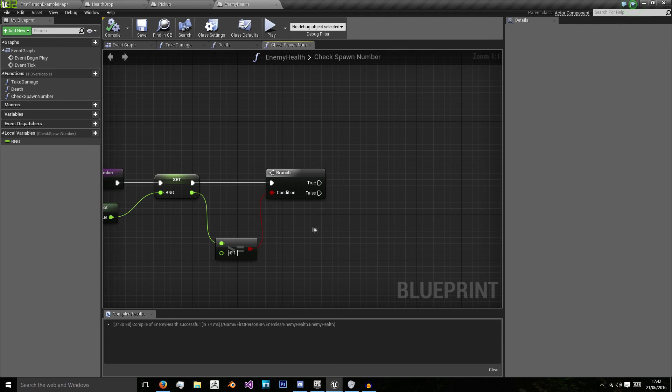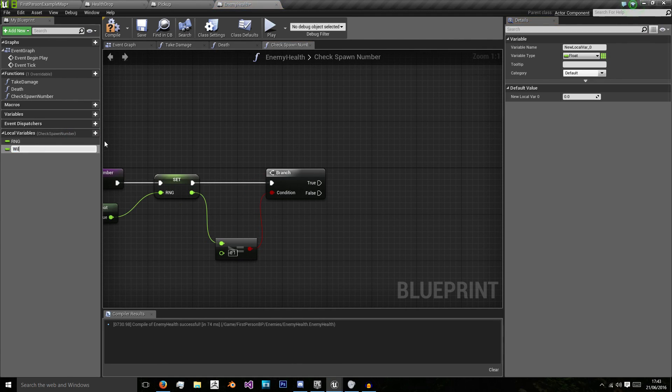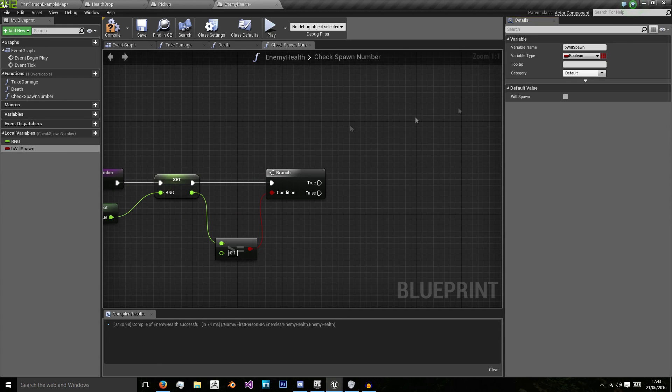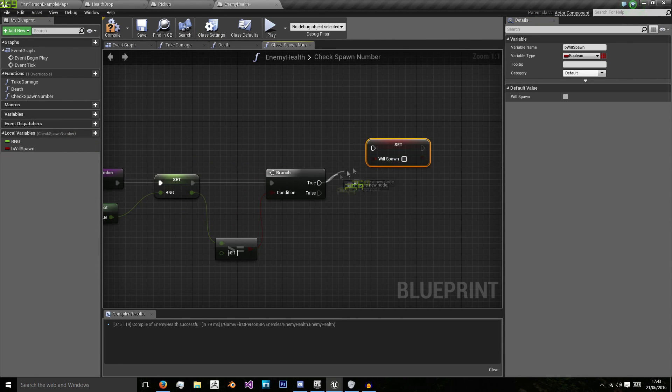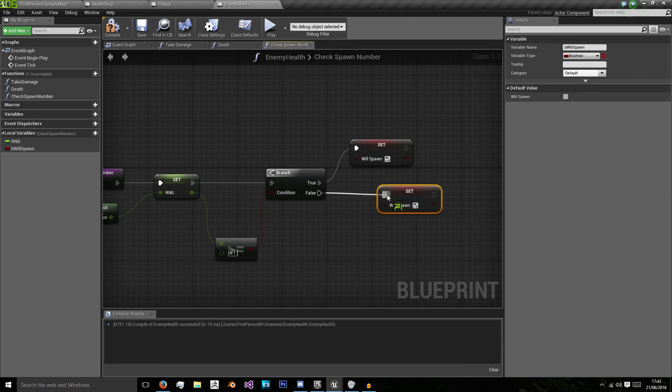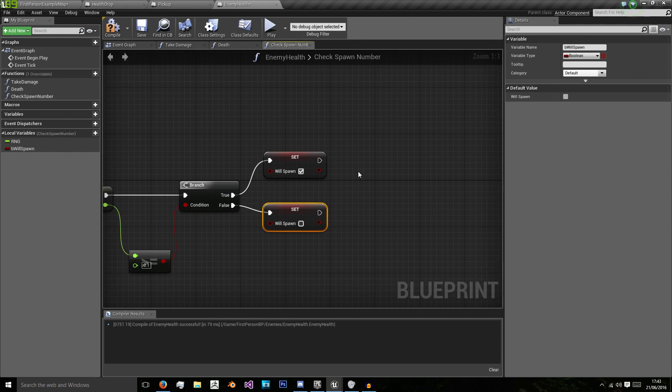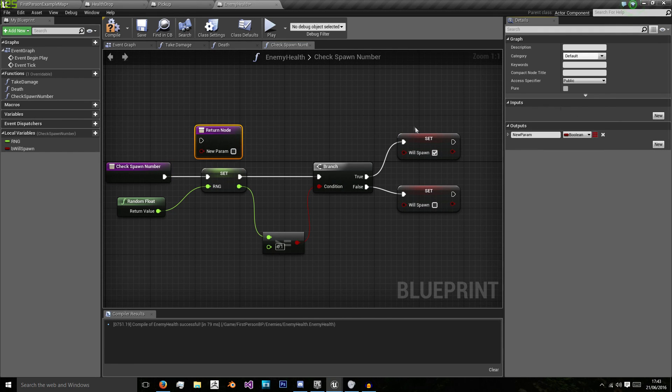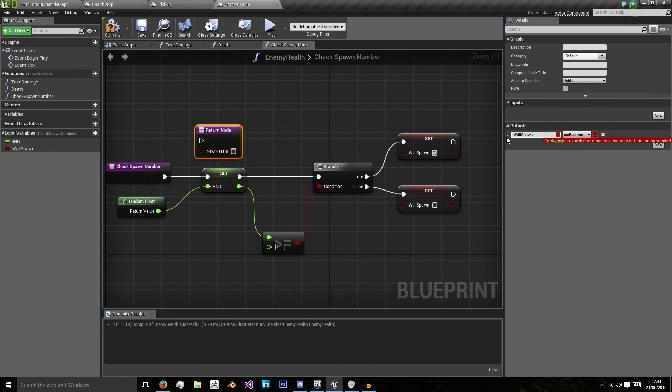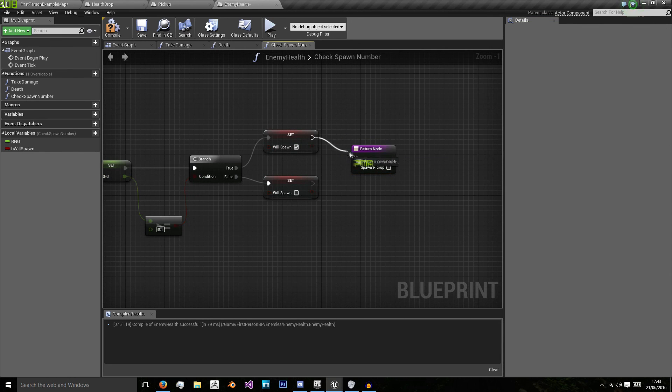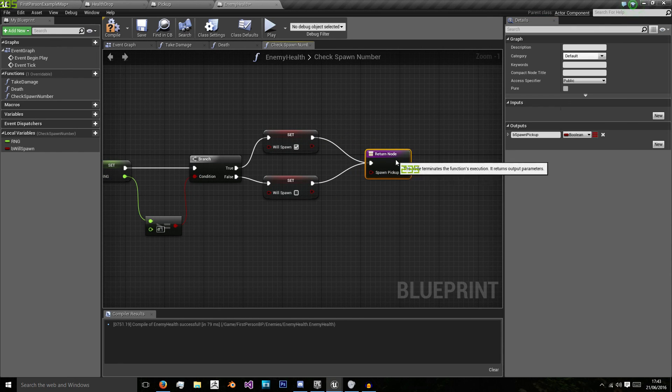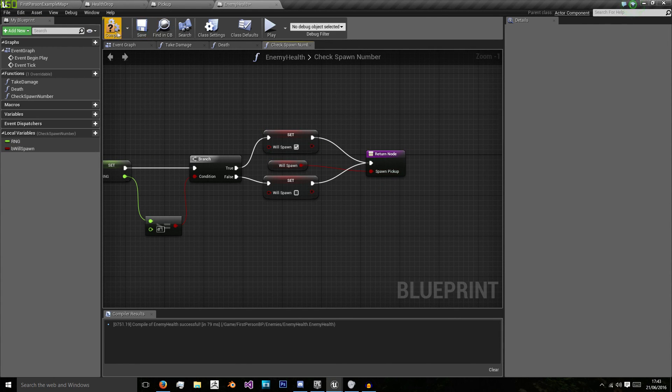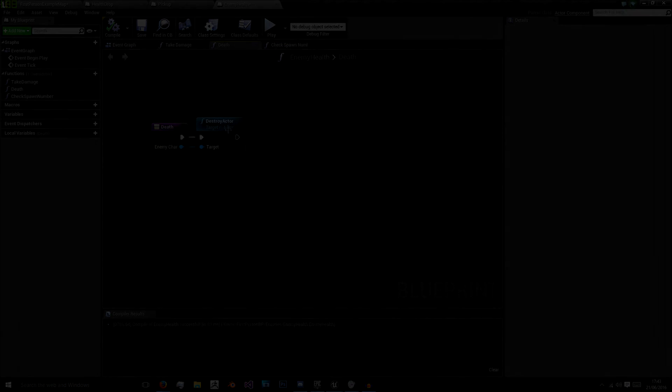I'm going to create another local variable called b will spawn, that's a boolean with its default value false. If it's true, set it to true. If it is less than that number, set it to false. Then we want a return node using a boolean saying b spawn pickup. B stands for boolean just in case you didn't know, it's a naming convention. Now click get for our will spawn, and that's the value we're going to return.